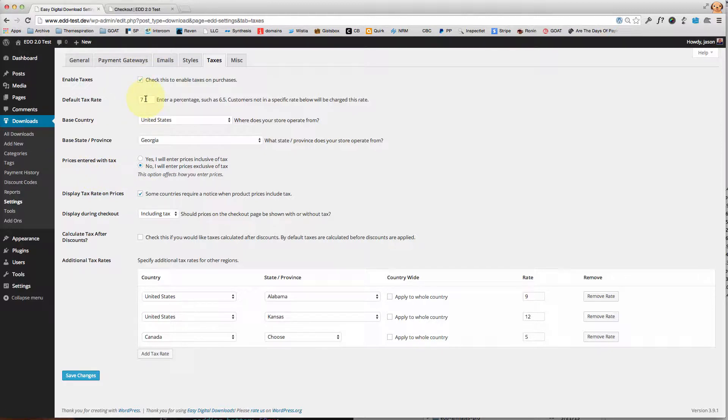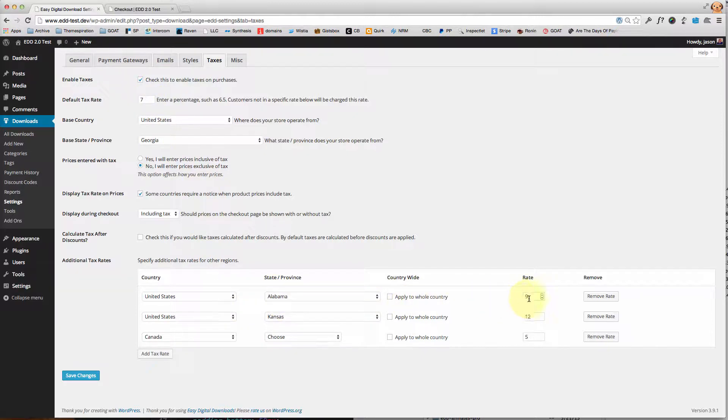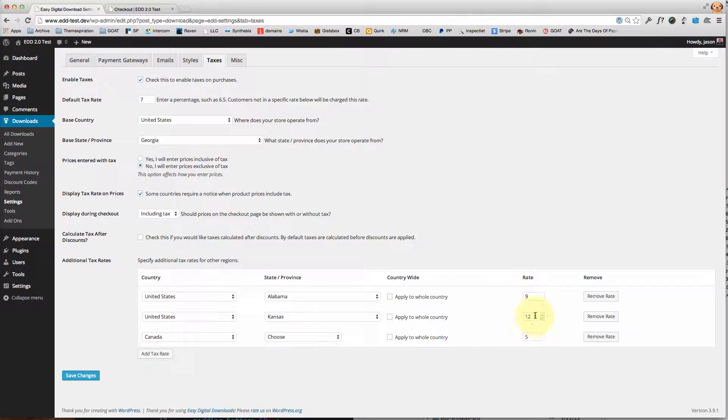I've charged seven percent as the base, but I've said hey, Alabama is just west of me—they actually are going to have to pay nine percent. And United States Kansas, they're going to have to pay twelve percent. That's what I call my Jayhawk penalty.